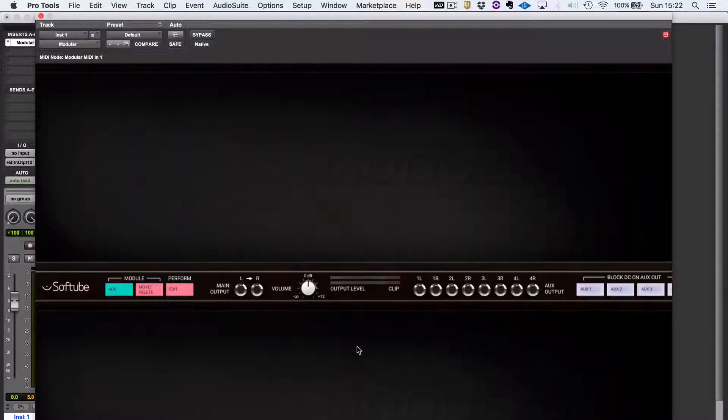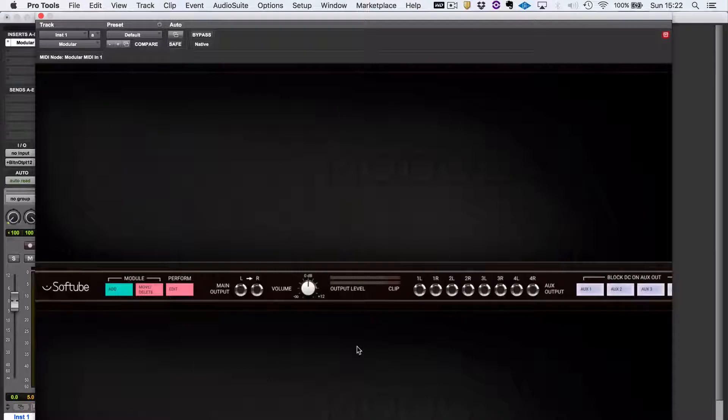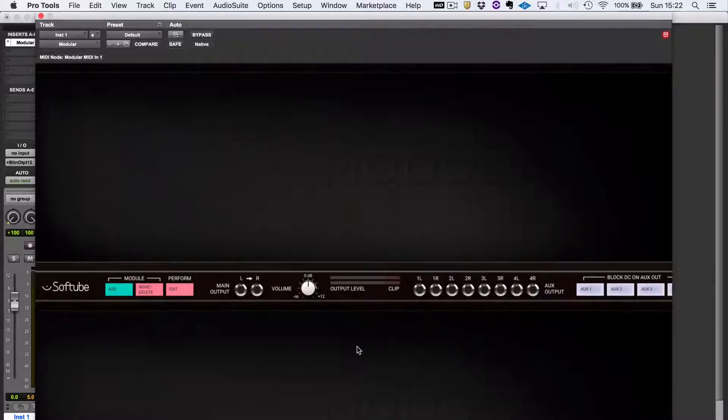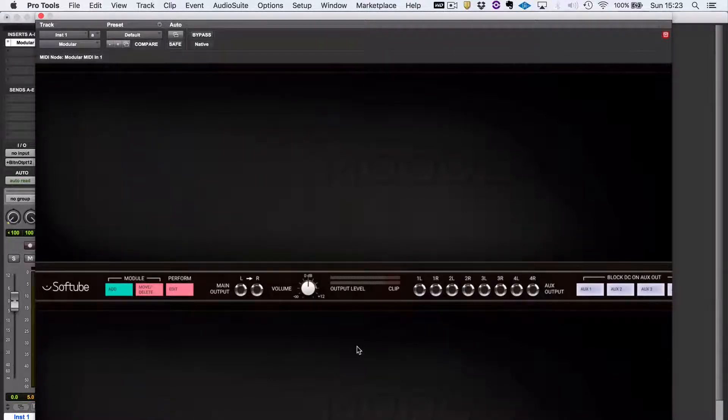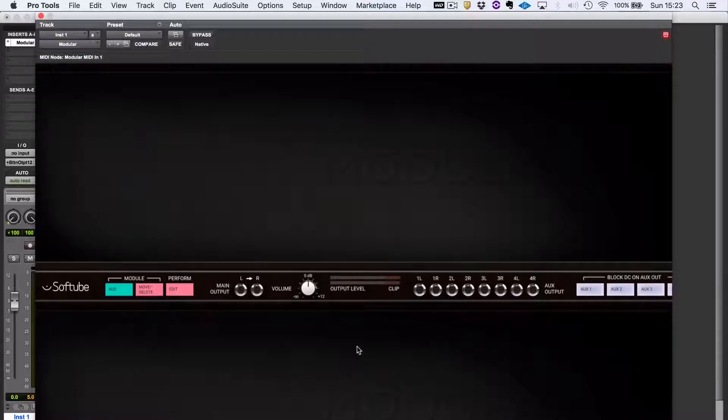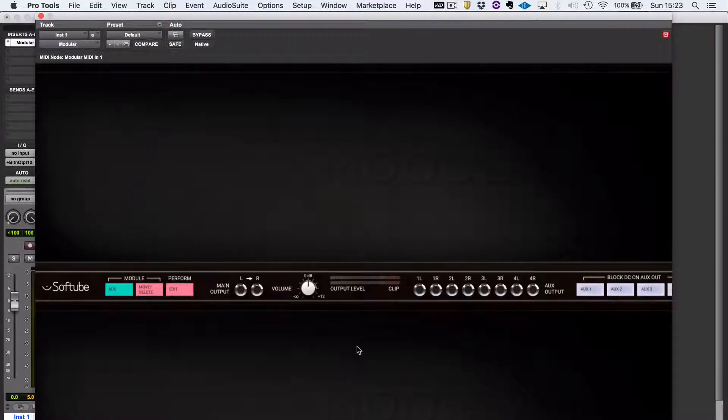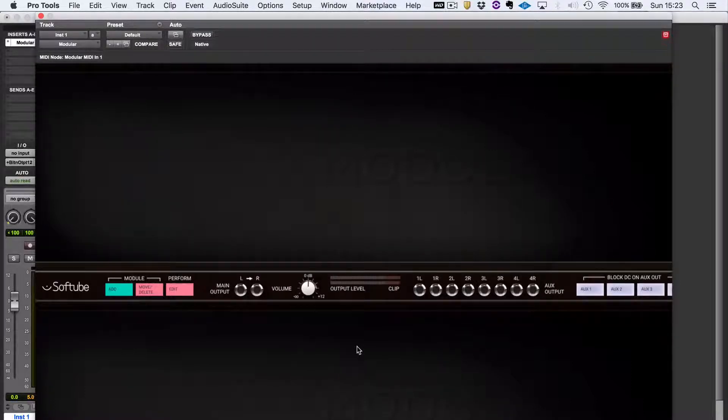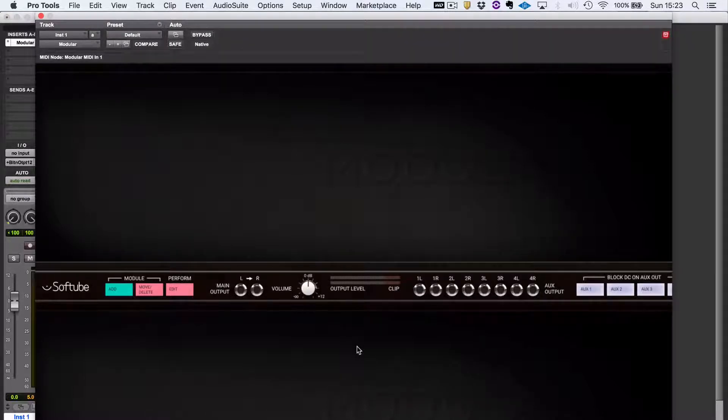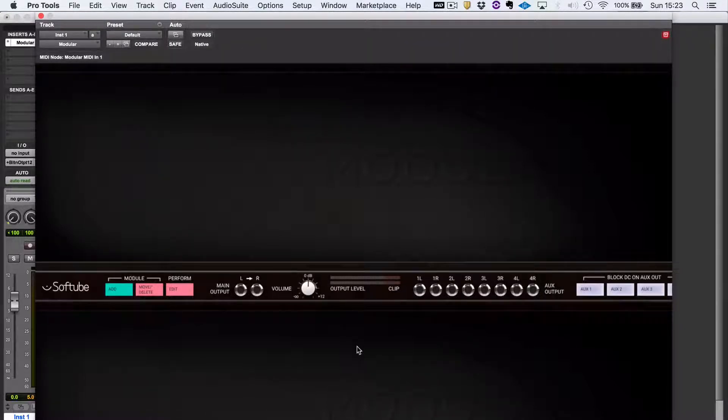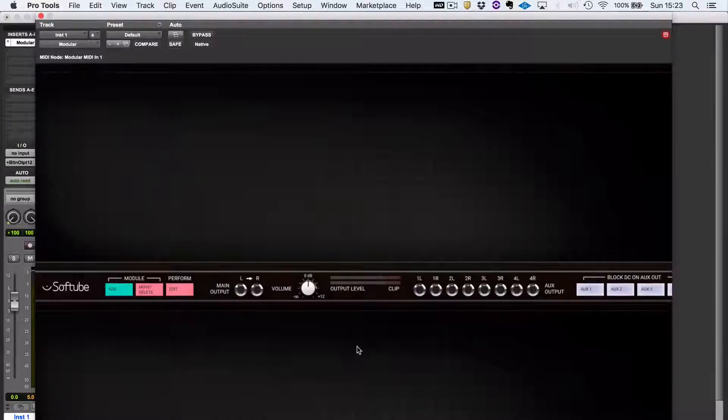Hi, this is Gillian from Pro Tools Expert, and I've been looking at Modular from Softube. I've always fancied a modular synthesizer, but I've never been able to justify the purchase. But luckily, there are software alternatives available for people like me. So if you want to scratch that particular itch, then this is definitely something you want to look at.